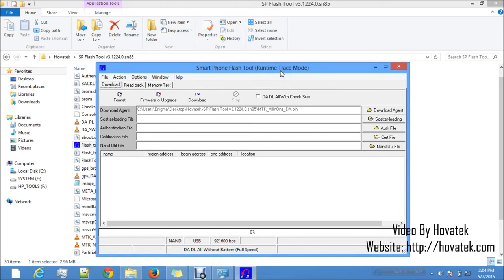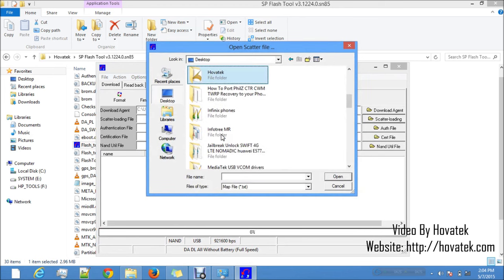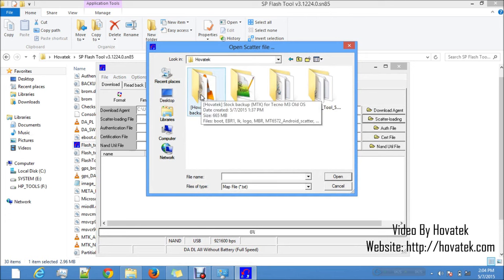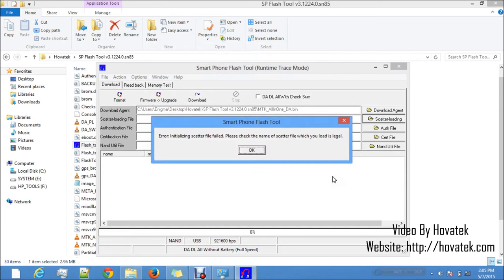In SP Flash Tool, there is basically no setting you need to configure. What you just need to do is load your scatter file. Click on Scatter Loading. In the window that pops up, navigate to where you have your files which you want to flash. Select your scatter file and click Open. I'm getting an 'Error initializing scatter file failed' — the reason is because the version of SP Flash Tool I'm using is too low for the kind of backup I have, so I need to use version 5.